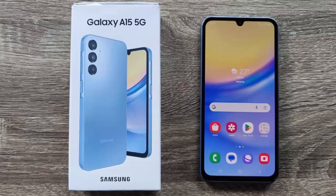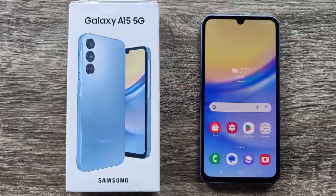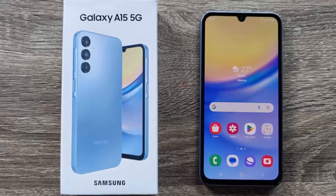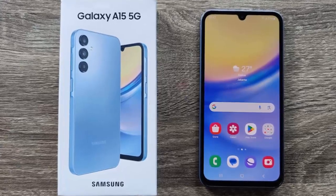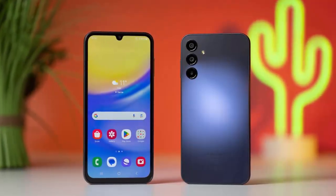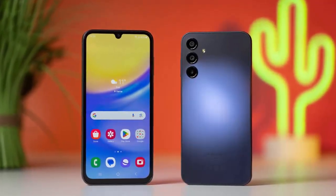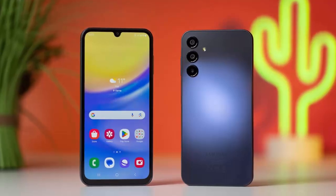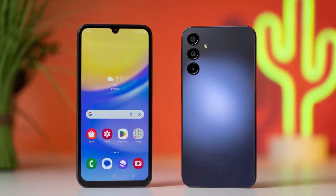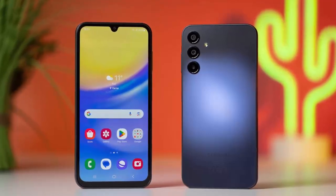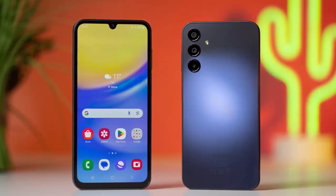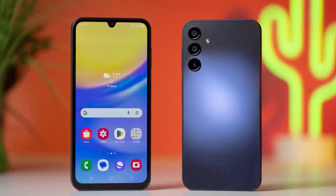Meanwhile, modes and routines are smarter with new actions and conditions, helping your phone adapt automatically to your lifestyle — whether it's work, travel, or downtime. Beyond looks, One UI 8 improves overall performance, making navigation smoother, animations sharper, and multitasking more efficient. Android 16 optimizations ensure your Galaxy A15 5G stays fast and responsive as apps get more powerful.